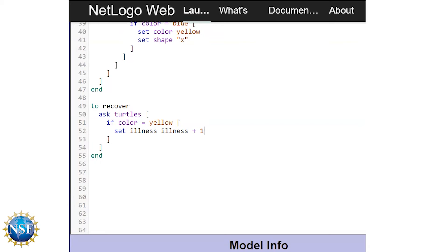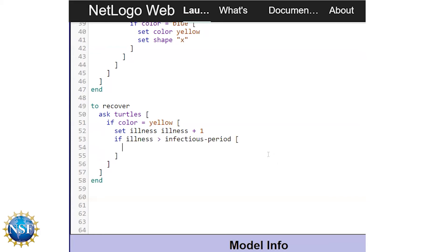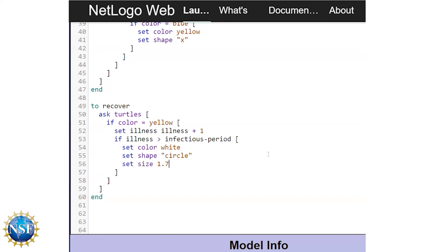Now we write the final part of the to-recover code. A turtle will recover when its illness value is higher than the infectious period. We also want turtles to change their color to white and their shape to a circle once they recover, so we can visually assess healthy vs. infected vs. recovered turtles. We use an if conditional: if illness > infectious-period, set color white, set shape circle, set size 1.5, set illness 0. This changes their color to white and resets their illness counter to zero when they have recovered.